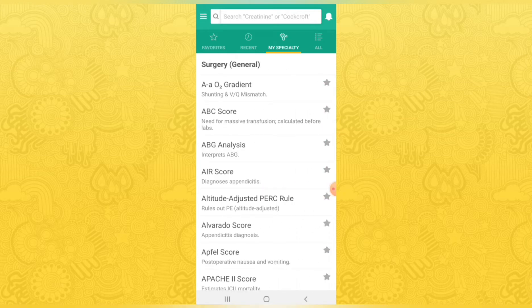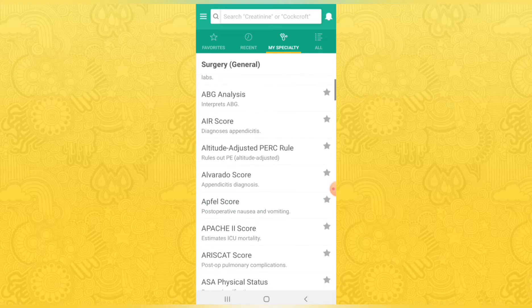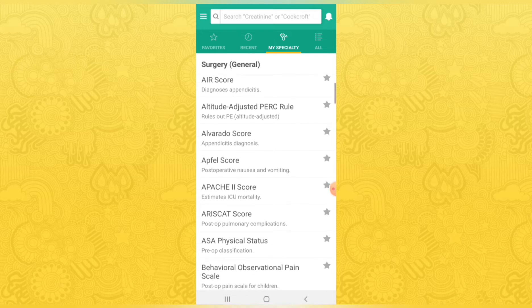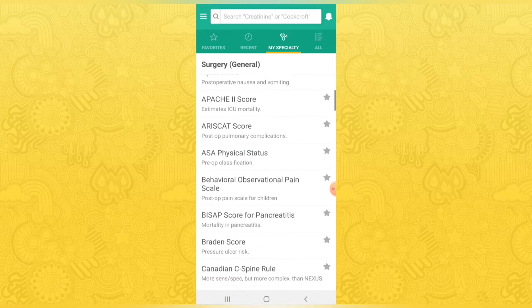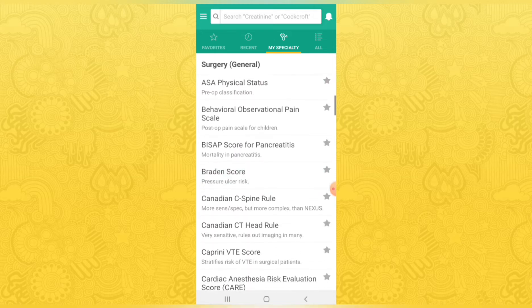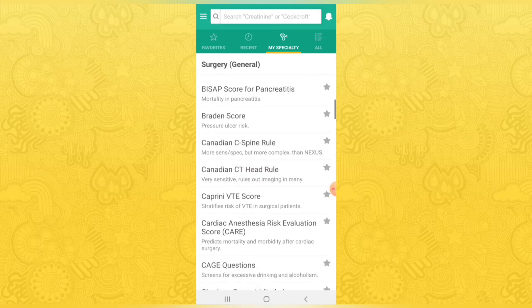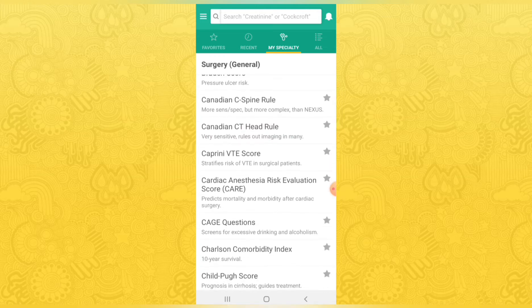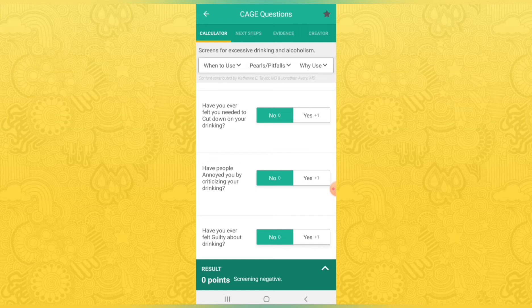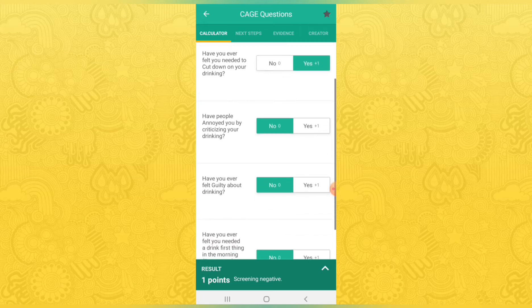In this app you can check various scores by giving input to the score calculators. You will get the result of scores which are easy to diagnose and check the state and condition of diseases. There are hundreds of calculators available, and as per your specialty you can select your calculators.